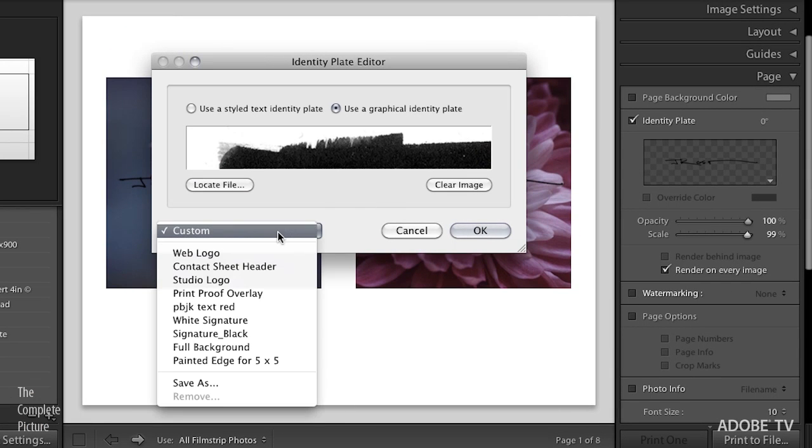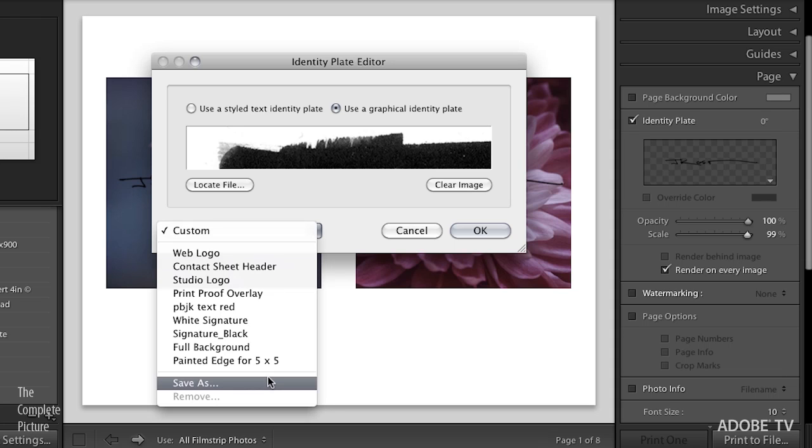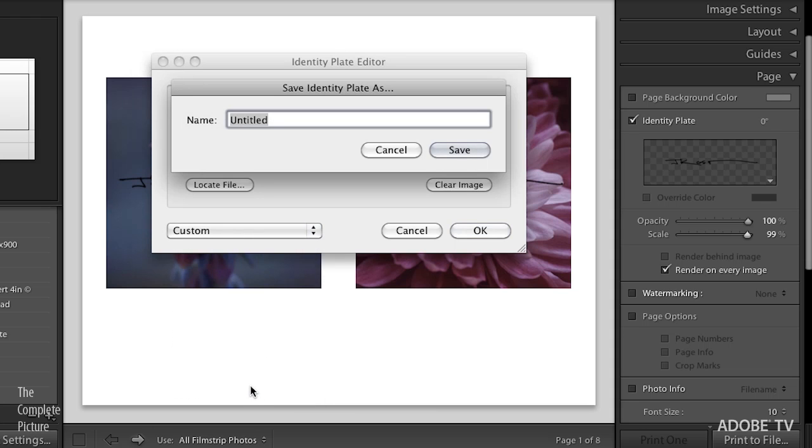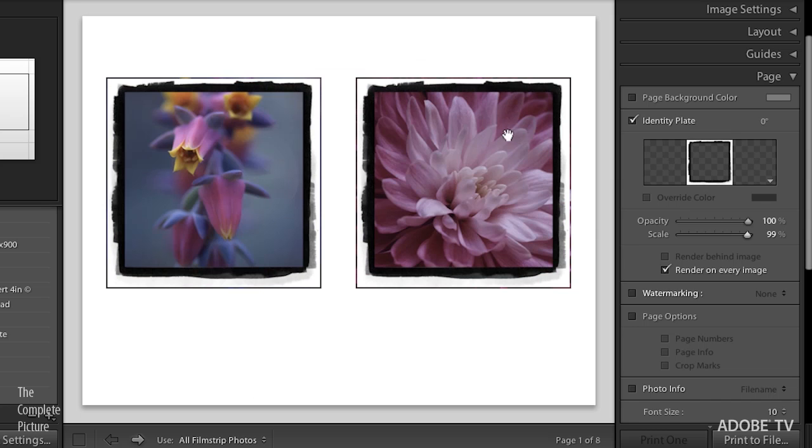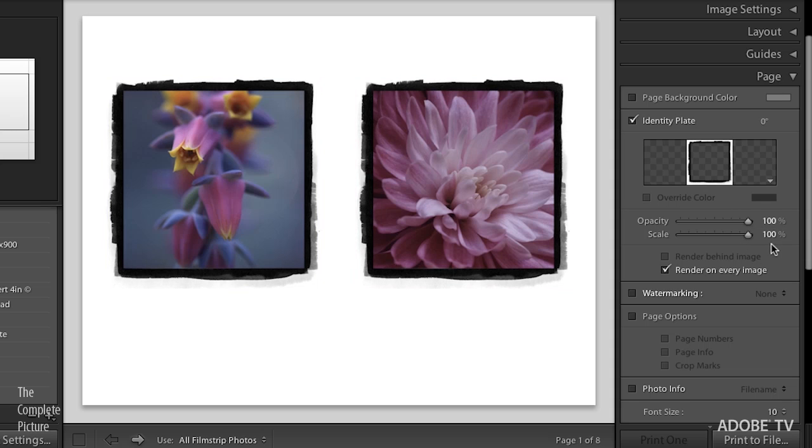When I select Choose and then click OK, well, actually, I'd probably want to save this because if I don't save it, well, I want to save it so that when I save the template, it also knows the exact identity plate that I used. So we'll use Save As, and we'll save this as the complete picture, adding edge identity plate. Excellent. I'll click Save, hit OK, and you'll see that it's placed that, although it's only placed it at 99%. So let's just scoot that up to 100%, and now I've got great edge effects on every single image. So that's when you would use the option to render an identity plate on every image.